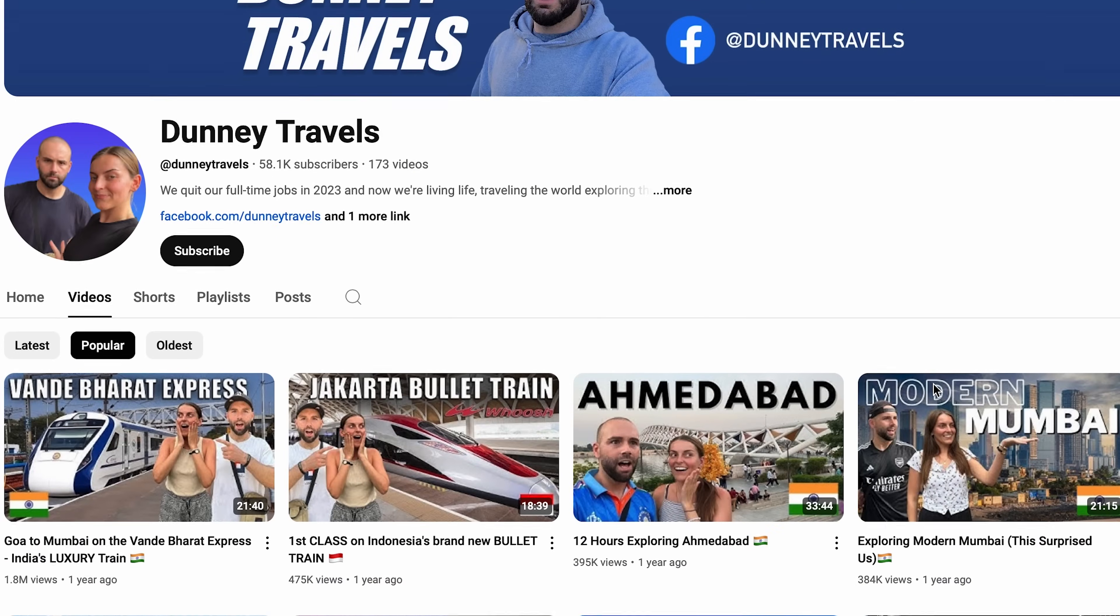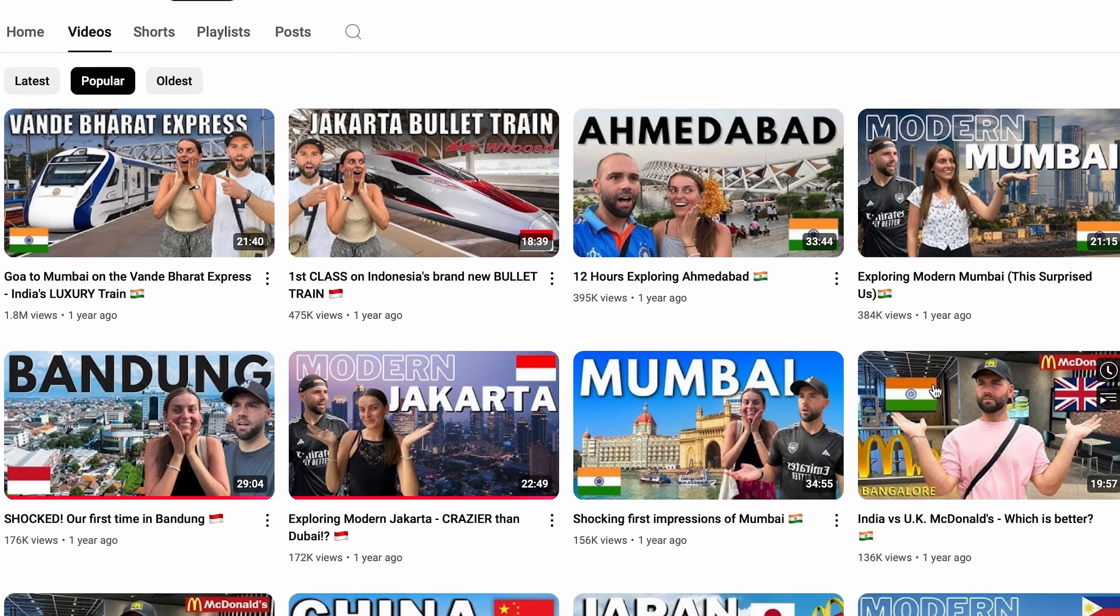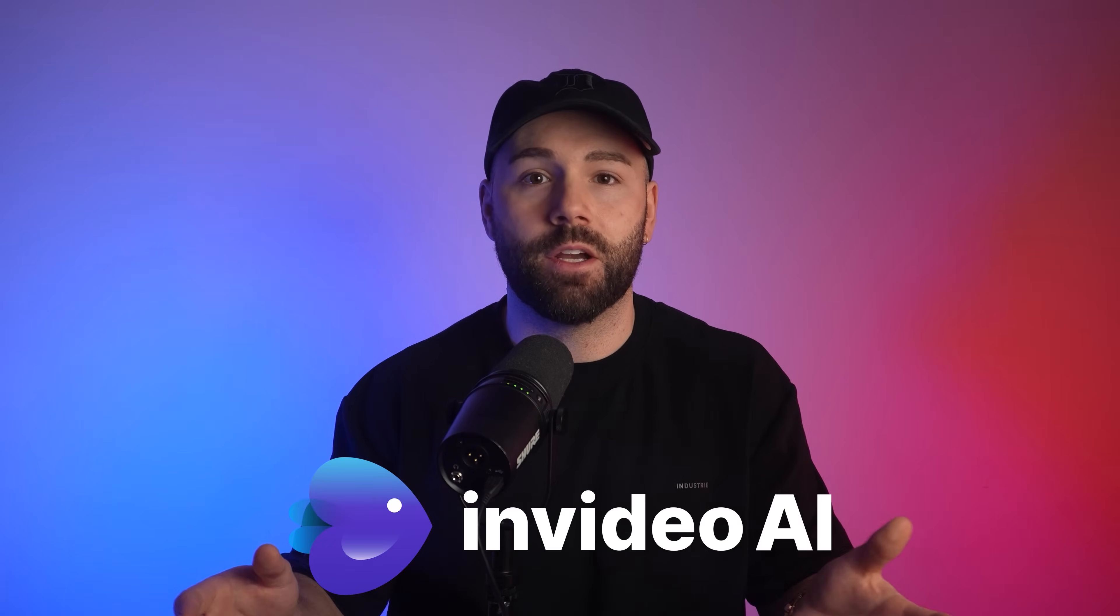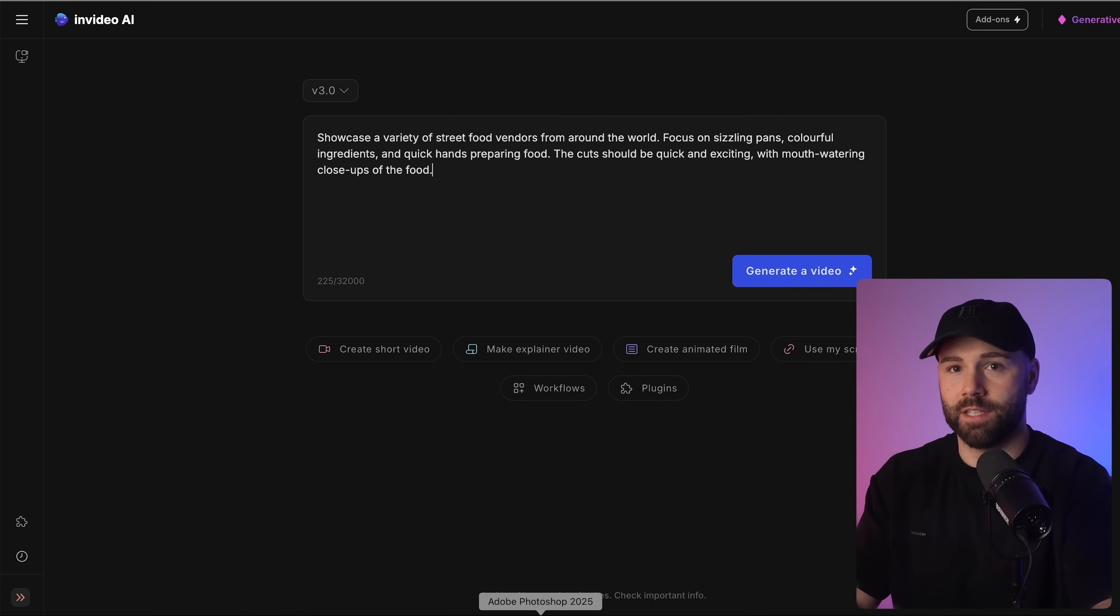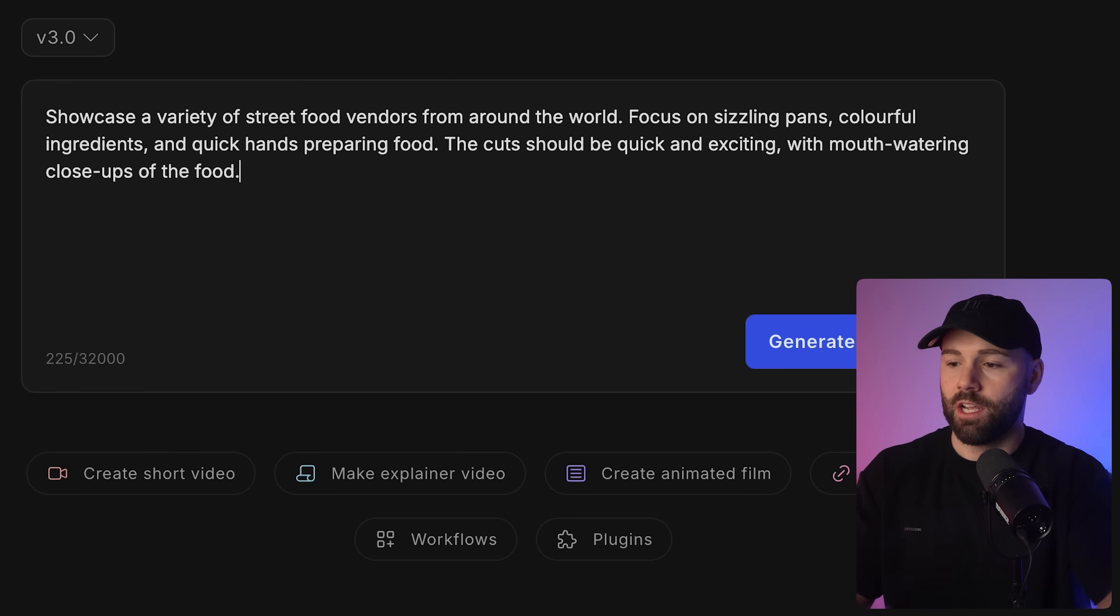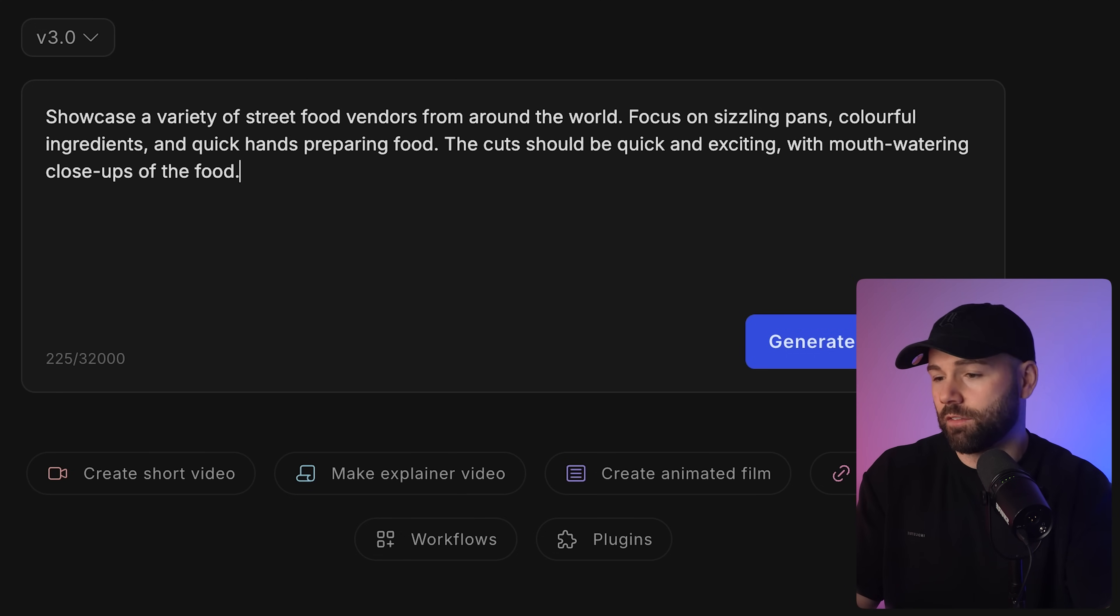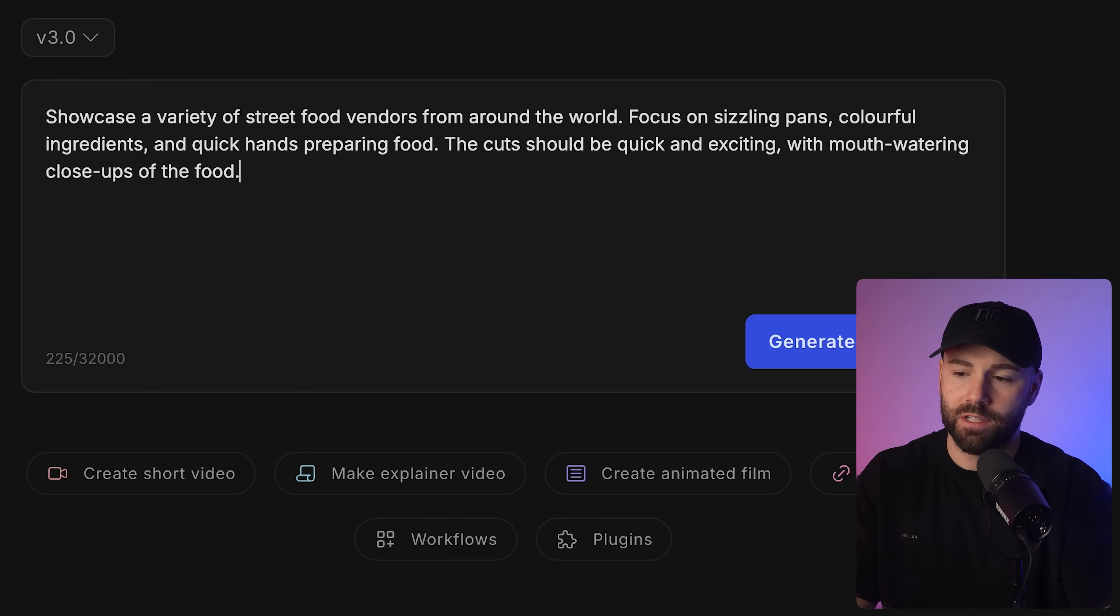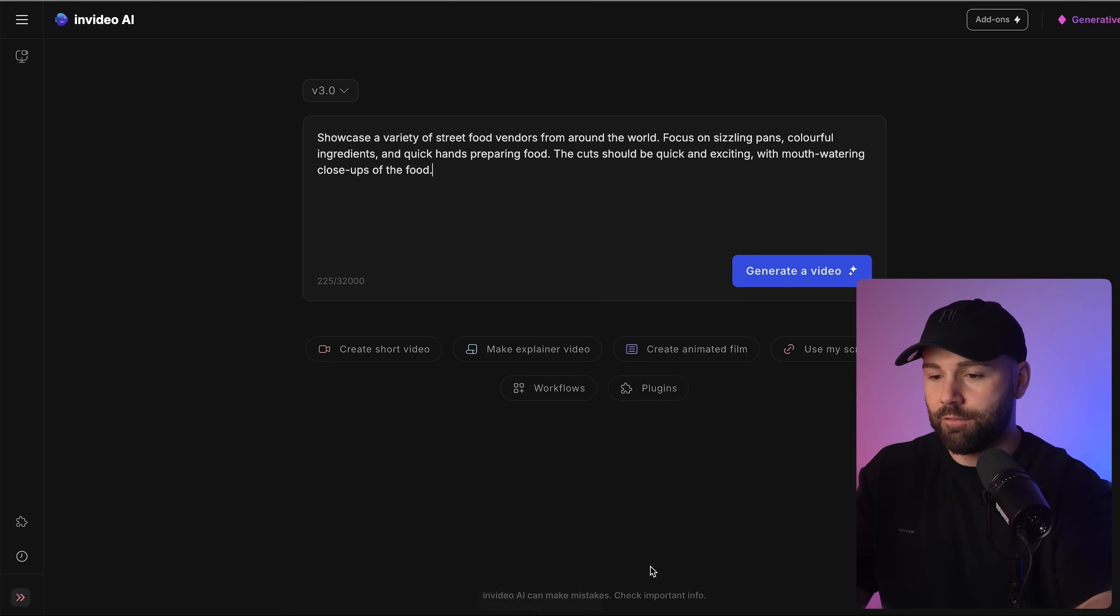Many of you know I already have a travel channel and it did pretty well. But what about those of you who would love to start a travel channel but don't have the time or money to actually go and travel? In this case you can just get InVideo to do it for you. I'm just going to put a single prompt in here that says showcase a variety of street food vendors from around the world.